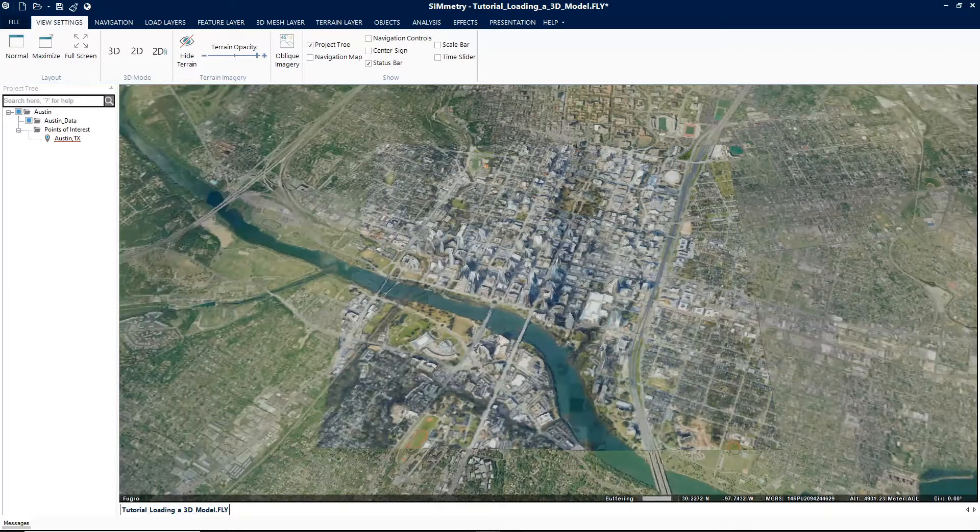These models can be created using external design tools. Models can be loaded in any of the following formats: Kolata, DirectX, 3DS, OpenFlight, XPL, and XPL2.